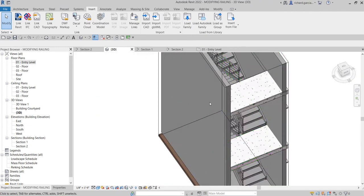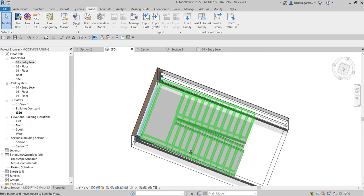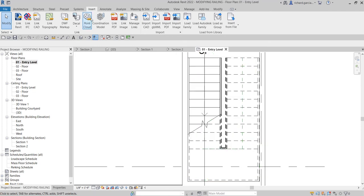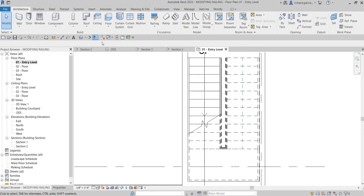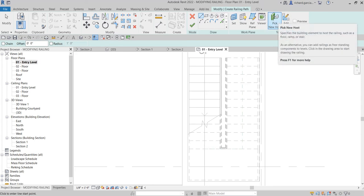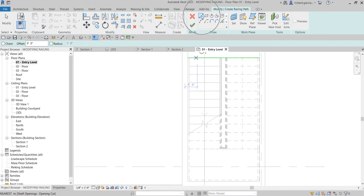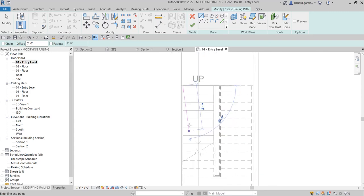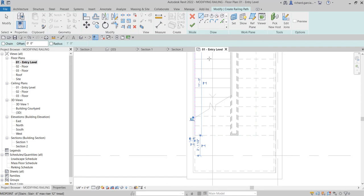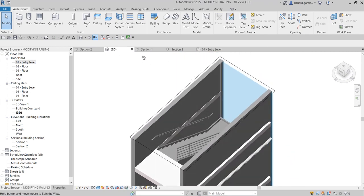Next we're going to create a separate railing on the other side, hosted to our stair. Let's go back to the Entry Level, go to Architecture, find the Railing tool, and choose Sketch Path. We'll pick a new host — our host will be the stair, so click on it. Using the Line tool, we'll draw our railing along that side up to the required point, then click the check to finish. Let's check the 3D view — this is now how it looks.